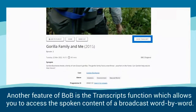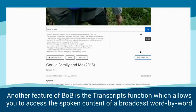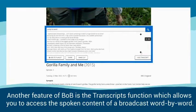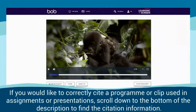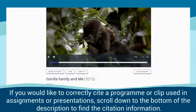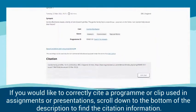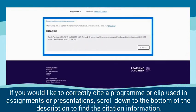Another feature of Bob is the Transcripts function, which allows you to access the spoken content of a broadcast word by word. If you would like to correctly cite a programme or clip used in assignments or presentations, scroll down to the bottom of the description to find the citation information.